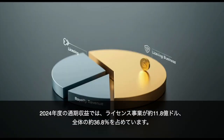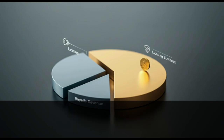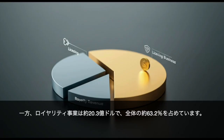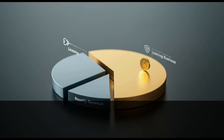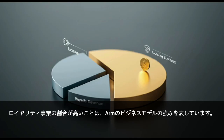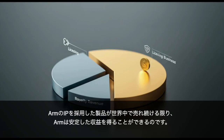In the full year revenue for 2024, the licensing business accounted for approximately $1.18 billion, or about 36.8% of the total. The royalty business was approximately $2.03 billion, accounting for about 63.2% of the total. The high proportion of the royalty business demonstrates the strength of Arm's business model — as long as products adopting Arm's IP continue to sell around the world, Arm can earn stable revenue.